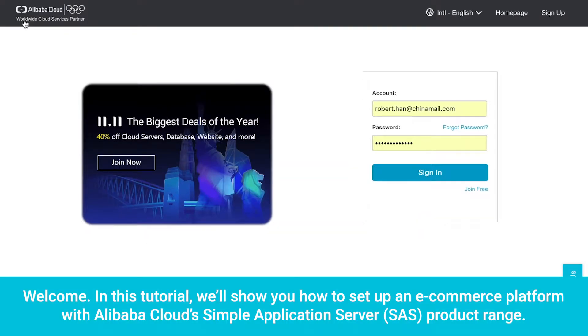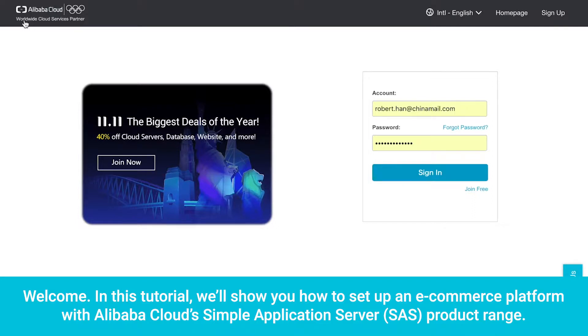Welcome! In this tutorial, we'll show you how to set up an e-commerce platform with Alibaba Cloud's Simple Application Server product range.